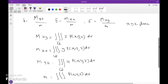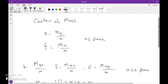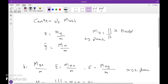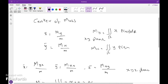In a two-dimensional plane, M_y equals double integral over region R of x times rho(x, y) dA, and M_x equals double integral over region R of y times rho(x, y) dA.